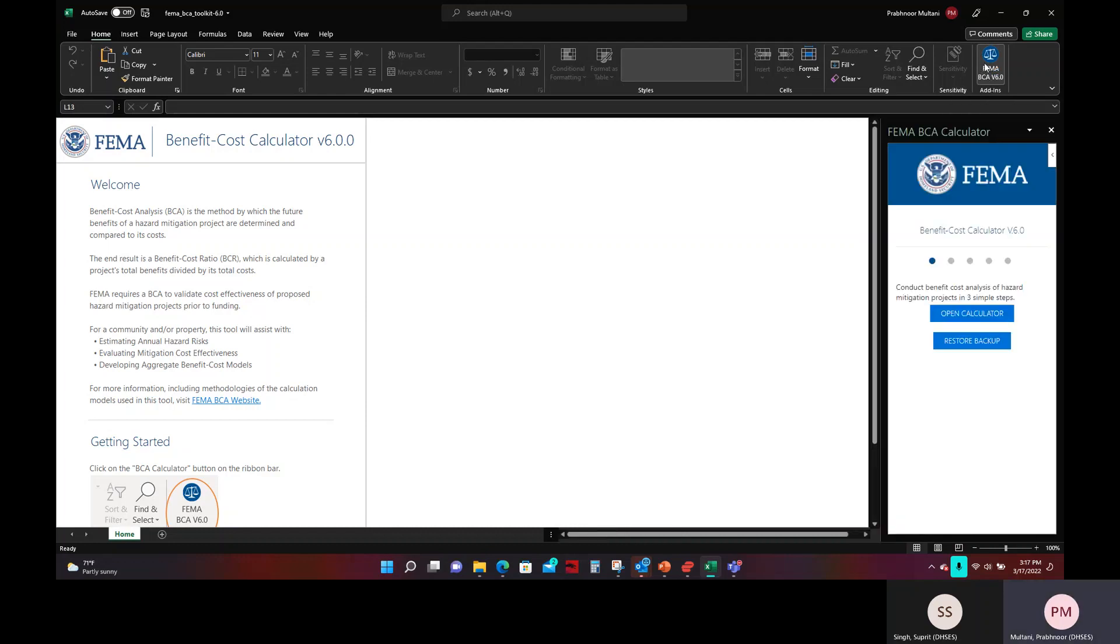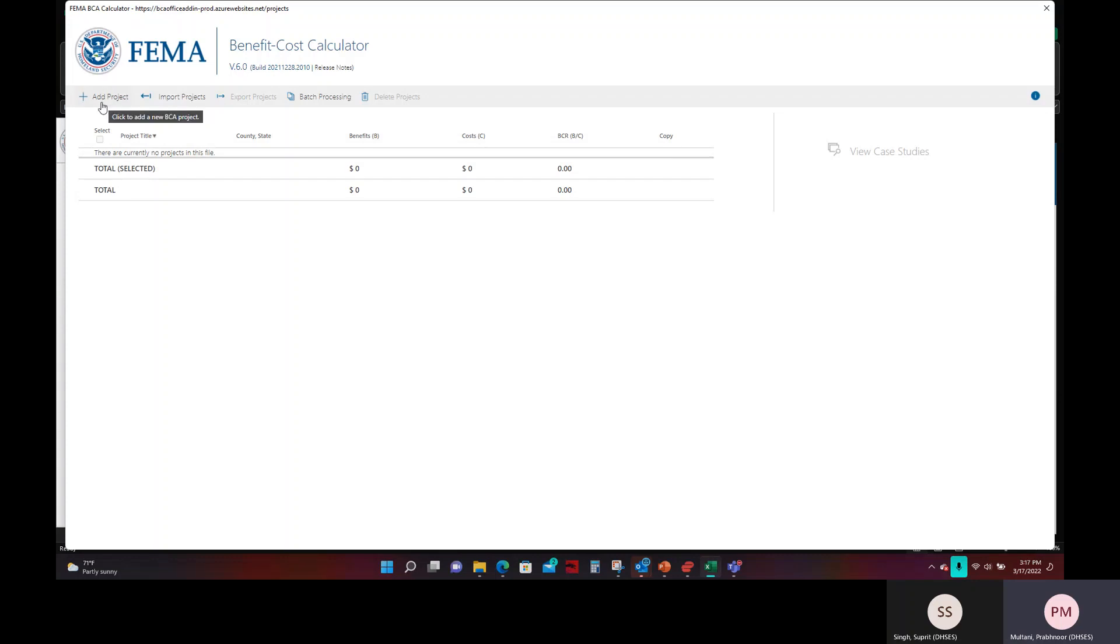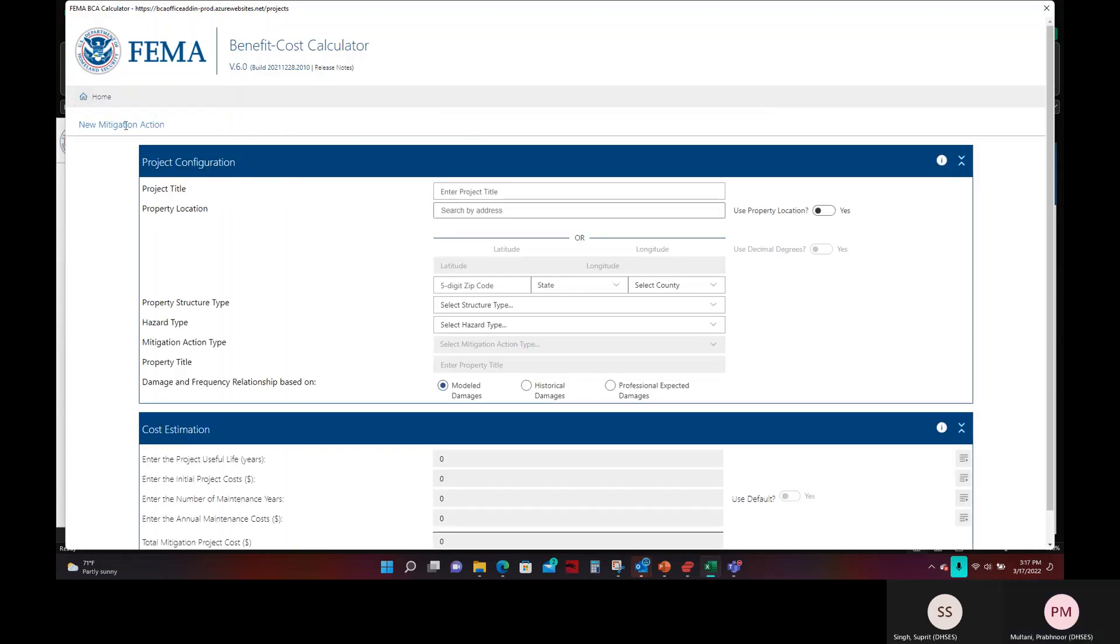Once you click on that add-in, it will show you the FEMA BCA calculator on the right hand side of the screen. You will go ahead and click open calculator. Once you click open calculator, it will show this pop-up of the BCA calculator. Now the first step here will be to add a project. You will see in the top left corner of your screen there will be the plus sign add project. Once you click that, it will allow you to enter in all your project information.